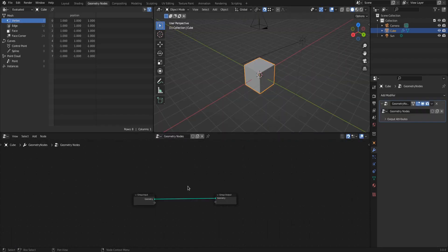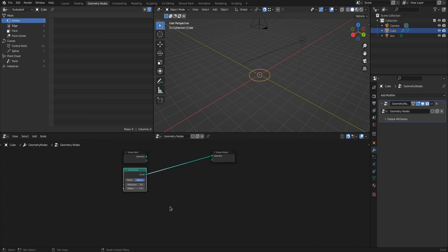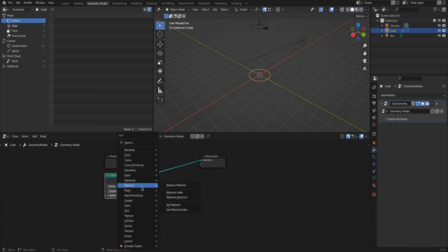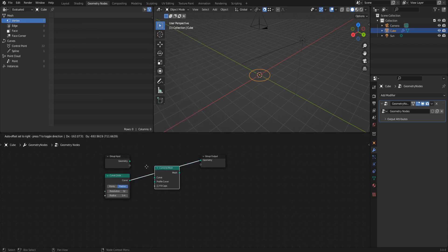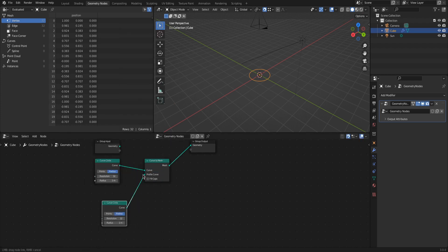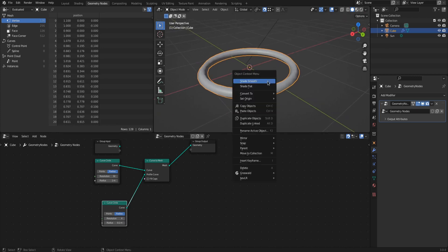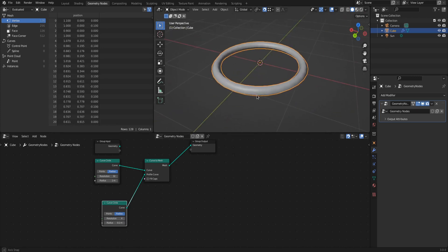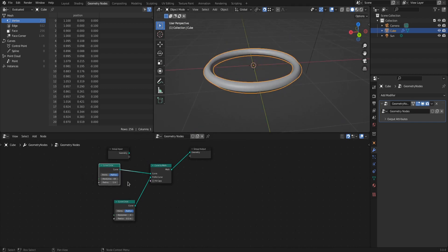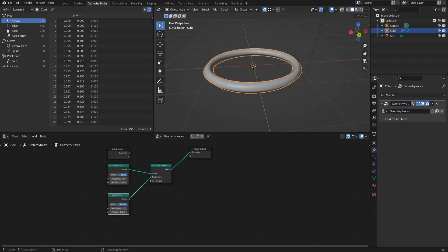Blender provides a good geometry nodes preset as a workspace — switch to that now. We need a torus to twist, so add a curve circle as the base. To give it some geometry, use the curve to mesh node and plug another curve circle into the profile to give it some volume. Double the resolution of the base circle, and use a low value for the resolution of the profile circle to see the twist.